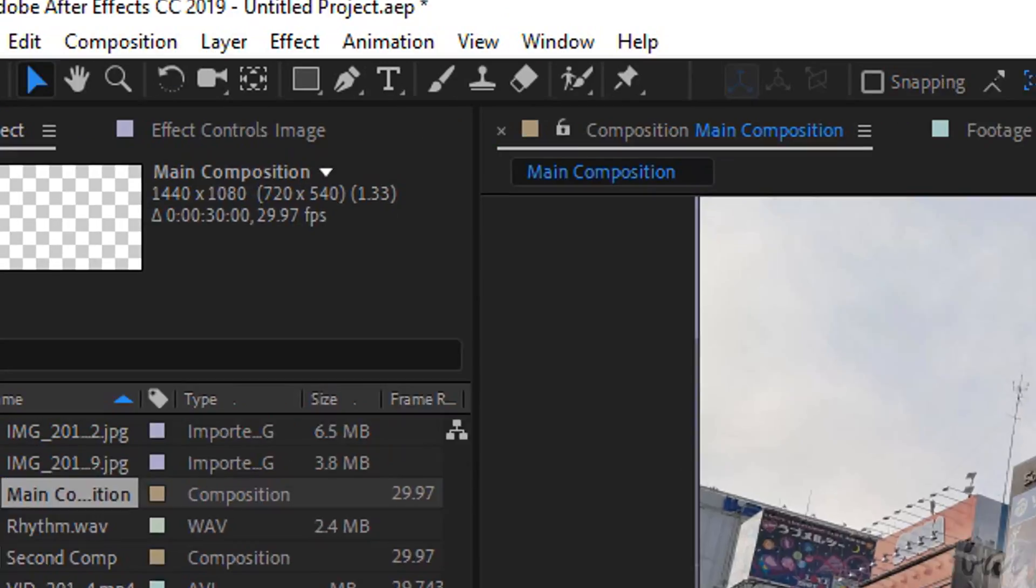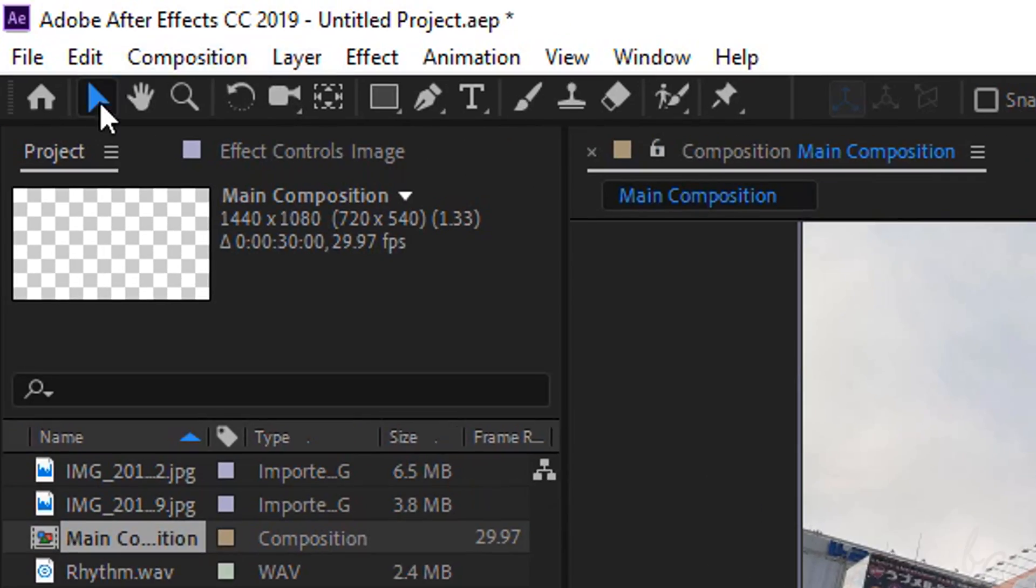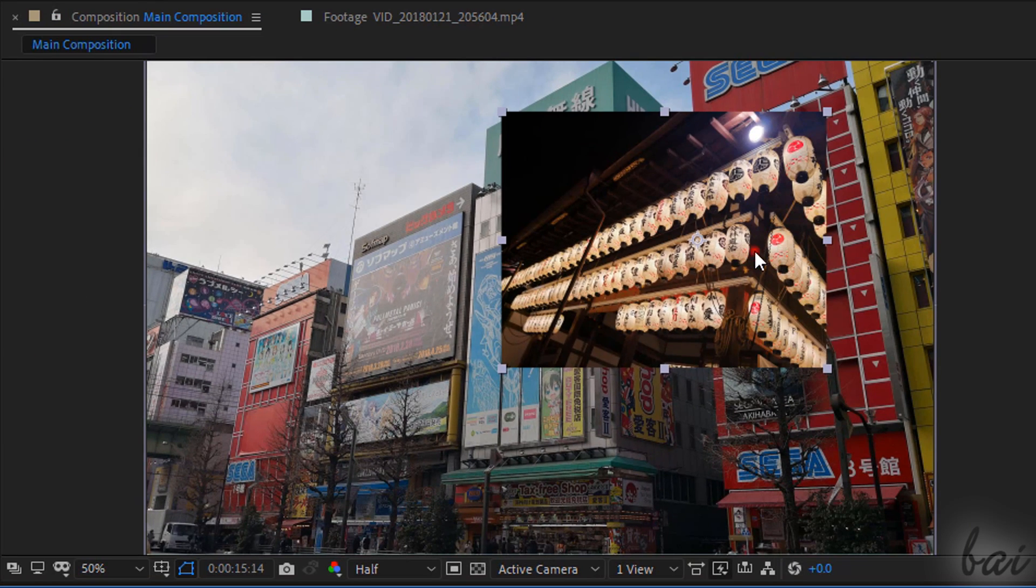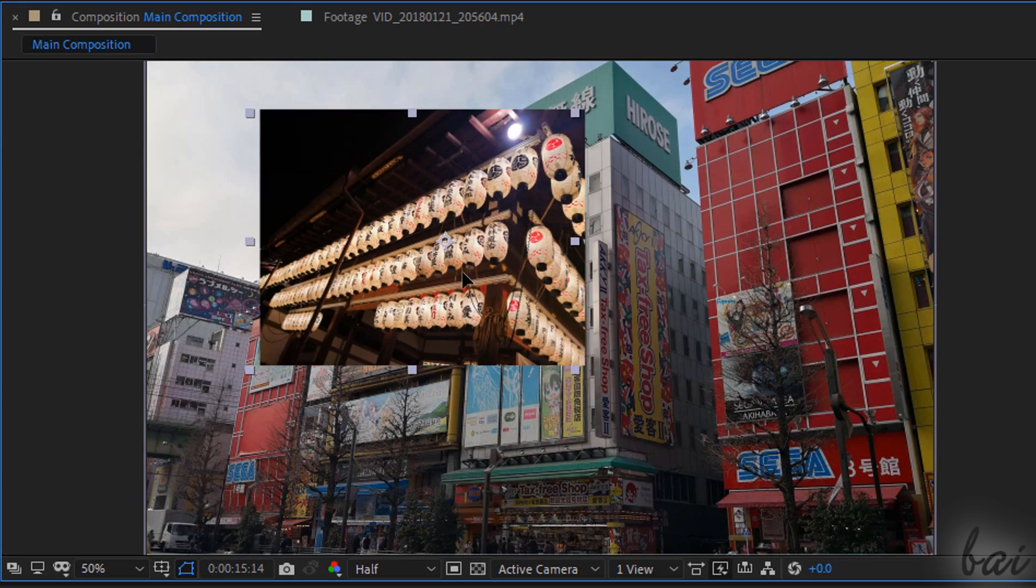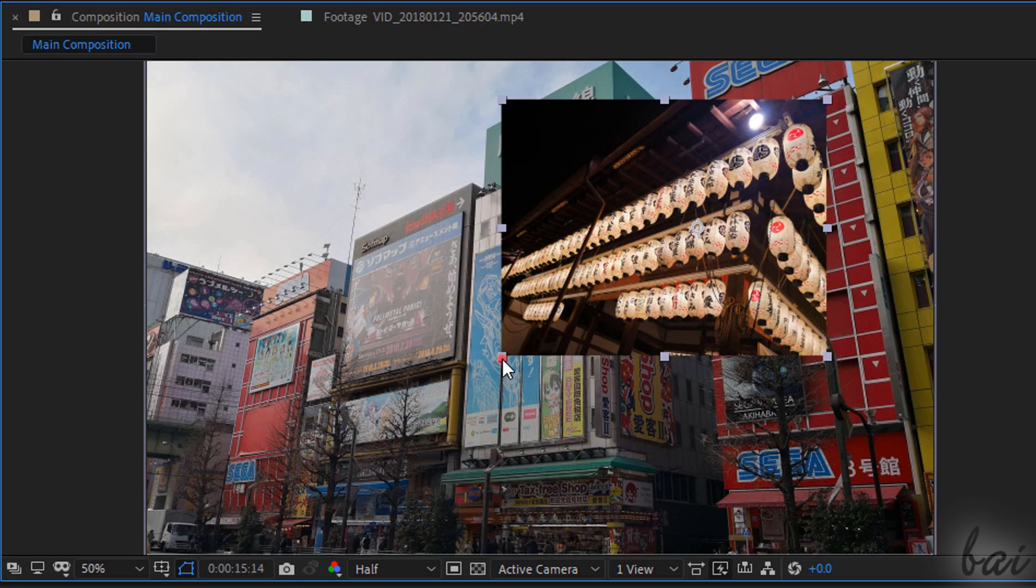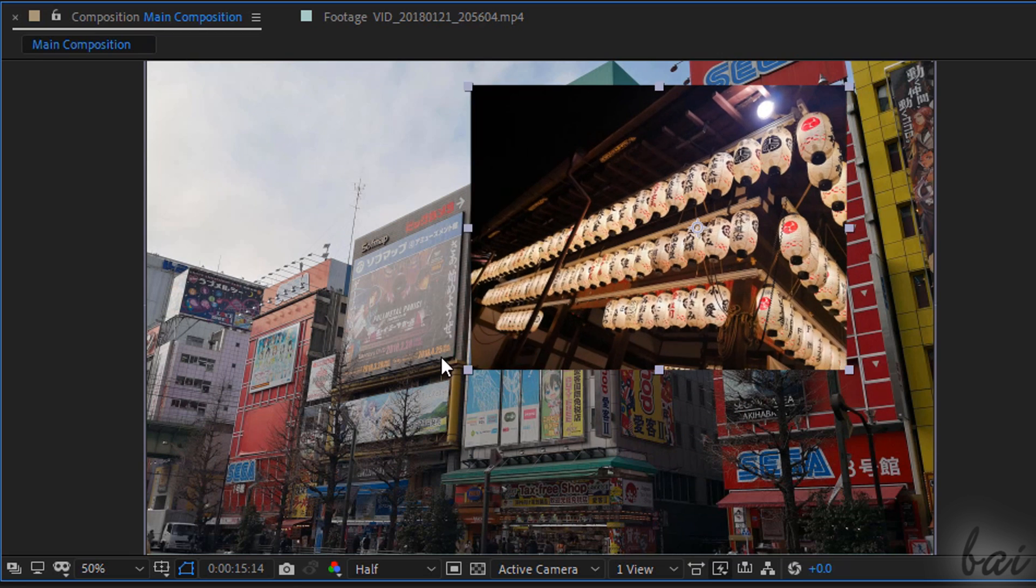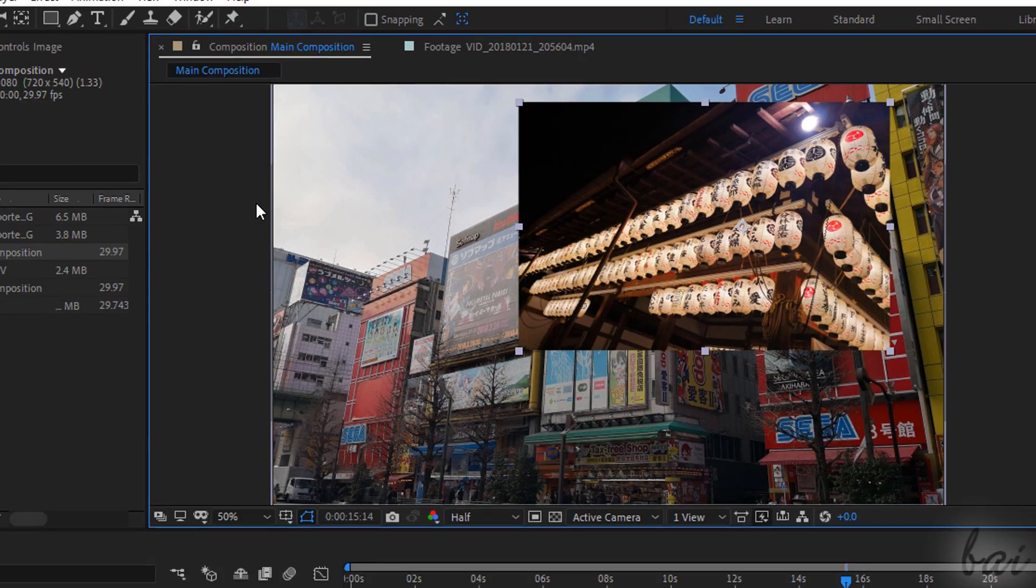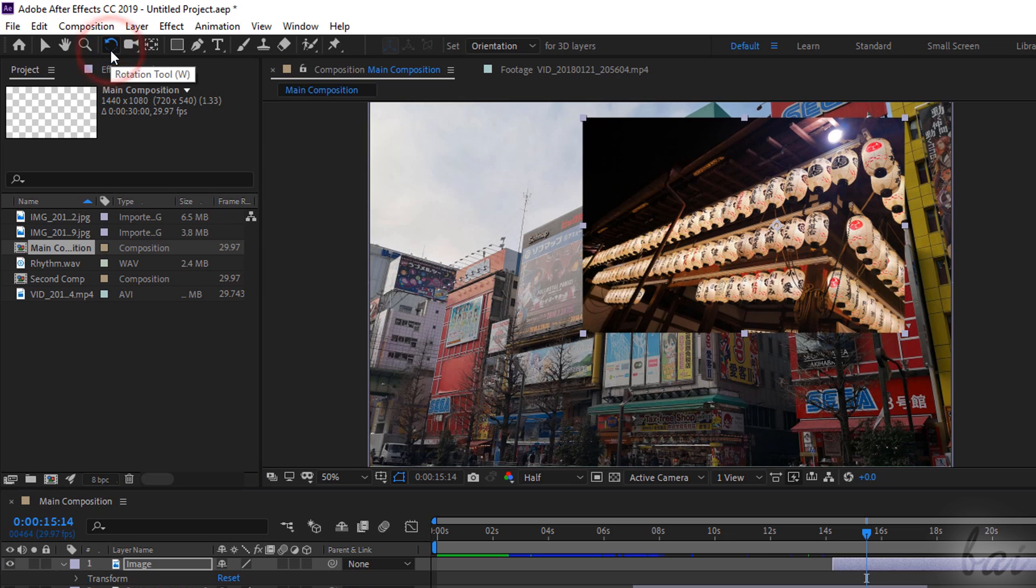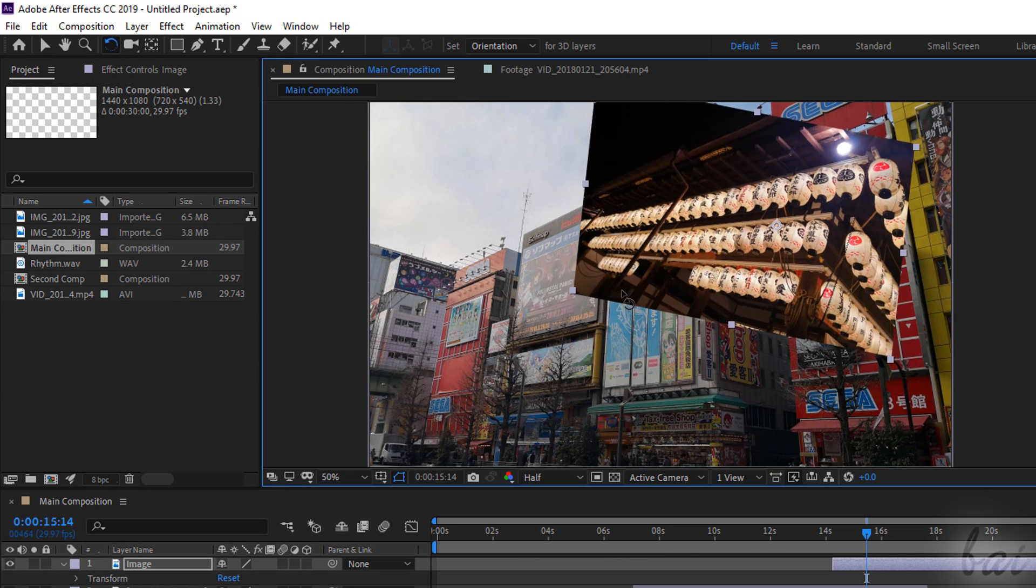With the Selection tool enabled, select the layer interested and click and drag it to move it within the preview and use its nodes to scale it. With the Rotation tool, you can click and drag the clip to rotate it.